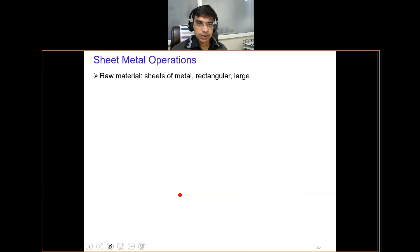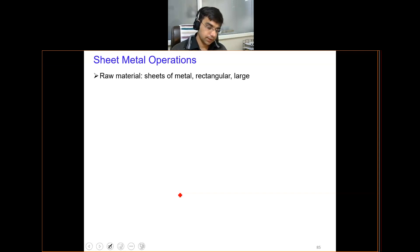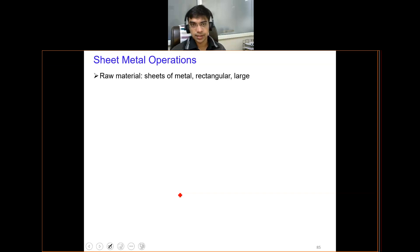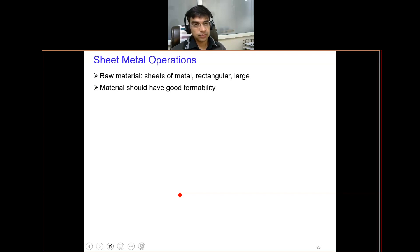Sheet metal operations generally start with raw sheets of metal, which may be of a shape that is easy to handle, like rectangular, and they have a quite large surface area. All these materials considered under sheet metal generally have very good formability — formability being the ability of the material to get formed under the influence of external forces, or to conform to a different shape.